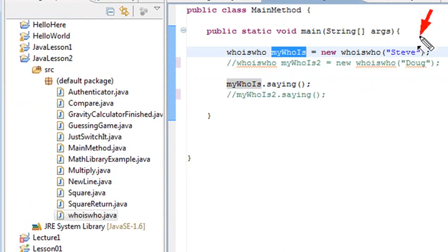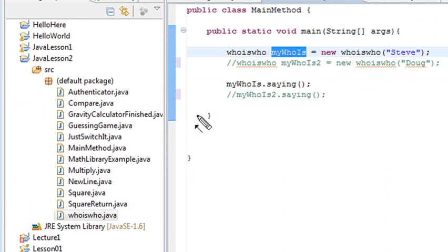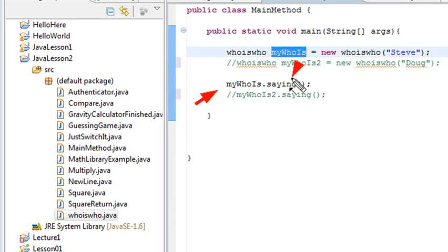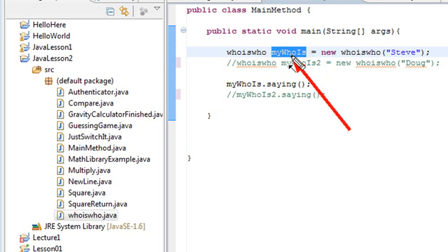Steve's going to go into whoiswho. And now I actually want to run the method saying inside of whoiswho. So I use mywhois.saying, which will run that method. This is called dot syntax. It's extremely powerful, and it allows me to take that instantiated variable whois and access any of the methods inside of whoiswho by using the dot.